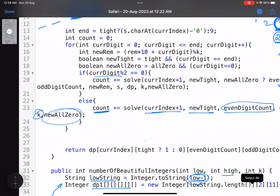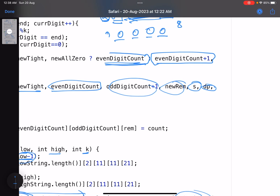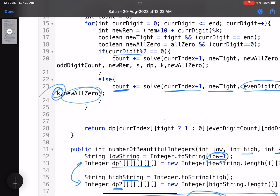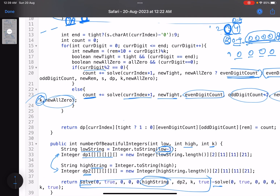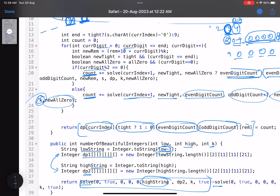The number of parameters is large, but some can be skipped — for example, k can be made a class attribute and the DP array can be handled differently, depending on your implementation. We try to place all digits, count the total valid numbers, and before returning we store the result in the DP array. The state dimensions are: current index, tight flag, count of even digits, count of odd digits, and the remainder.